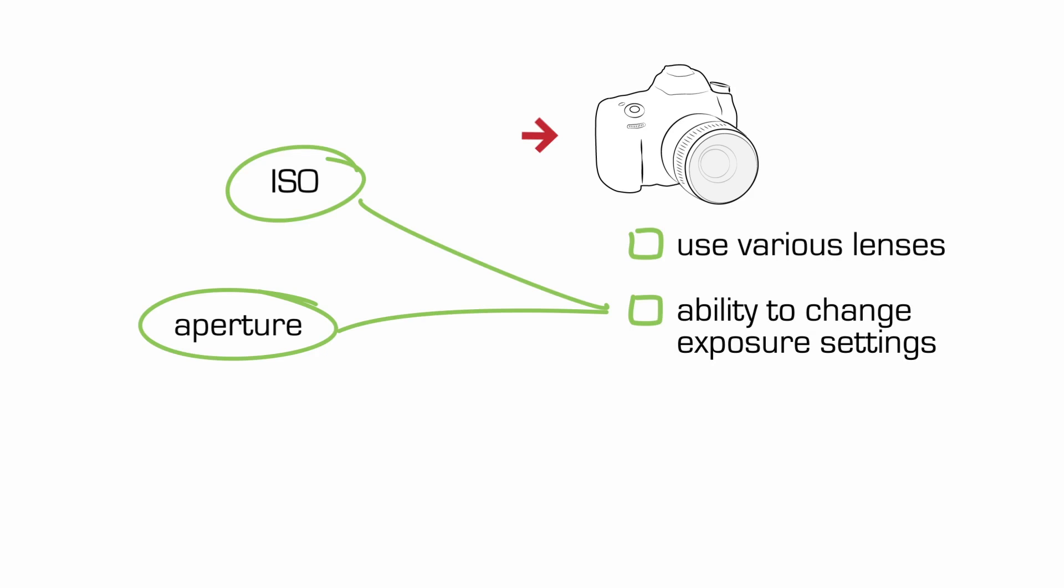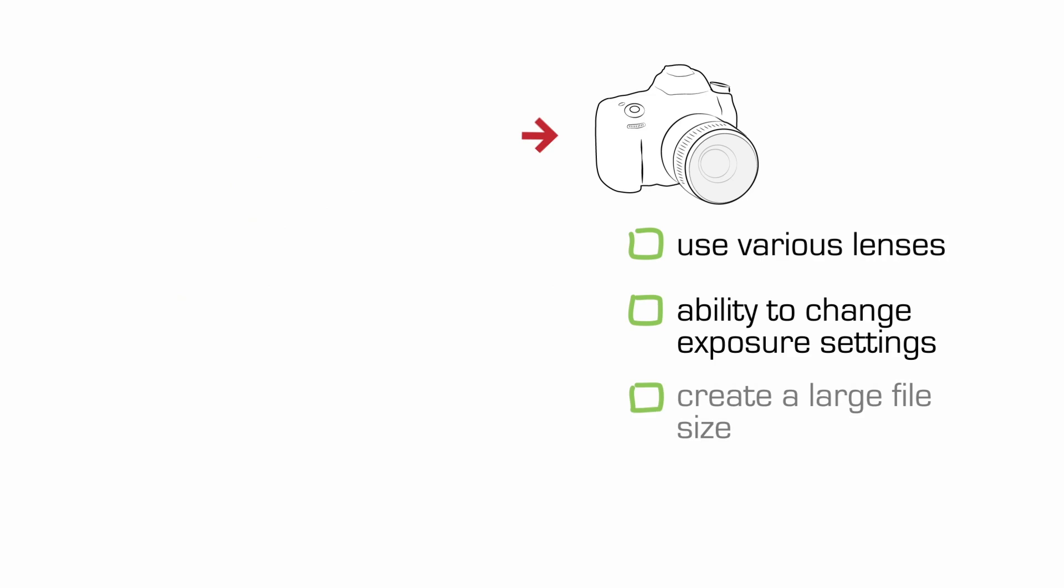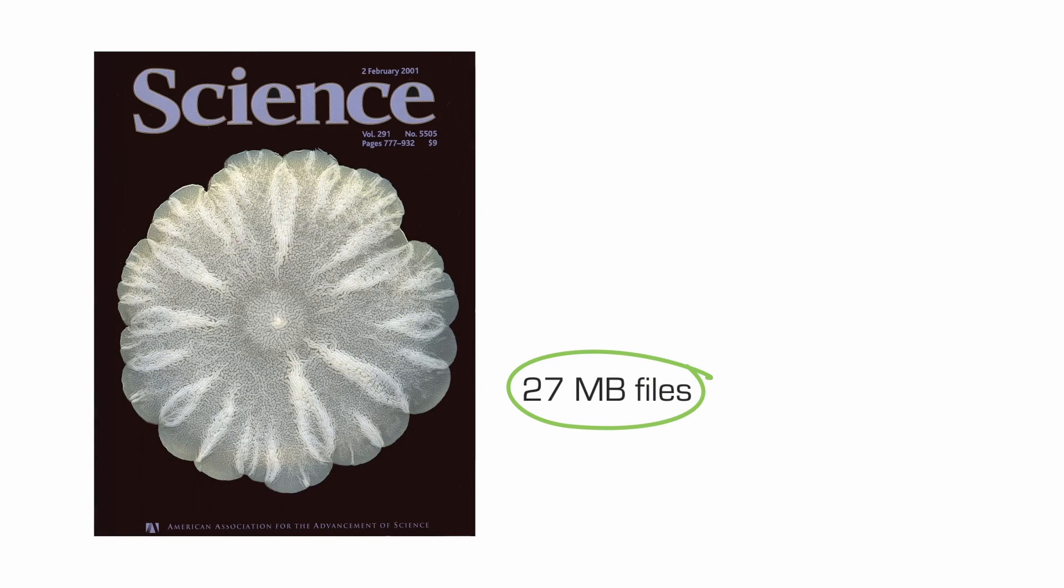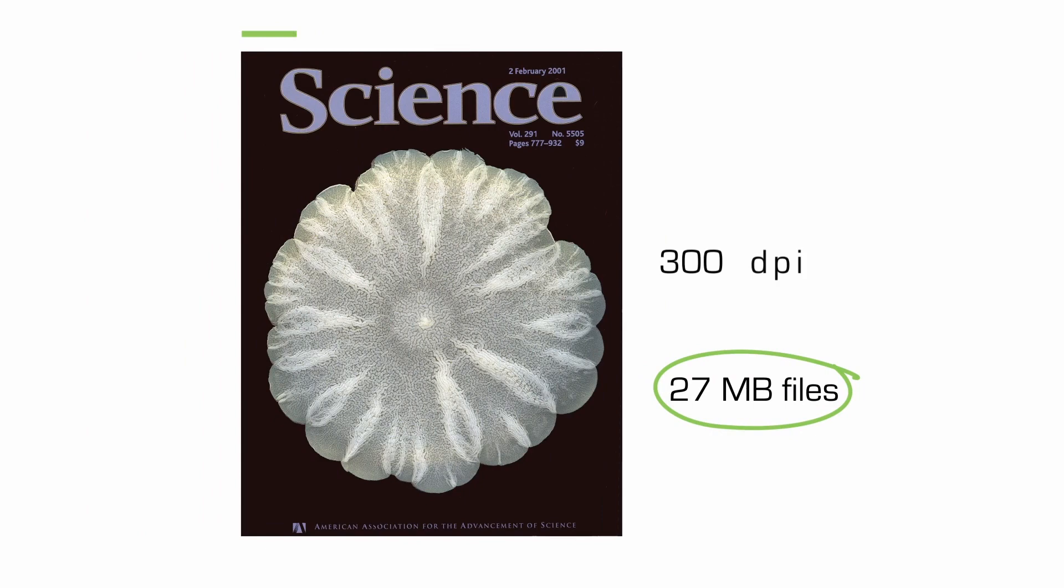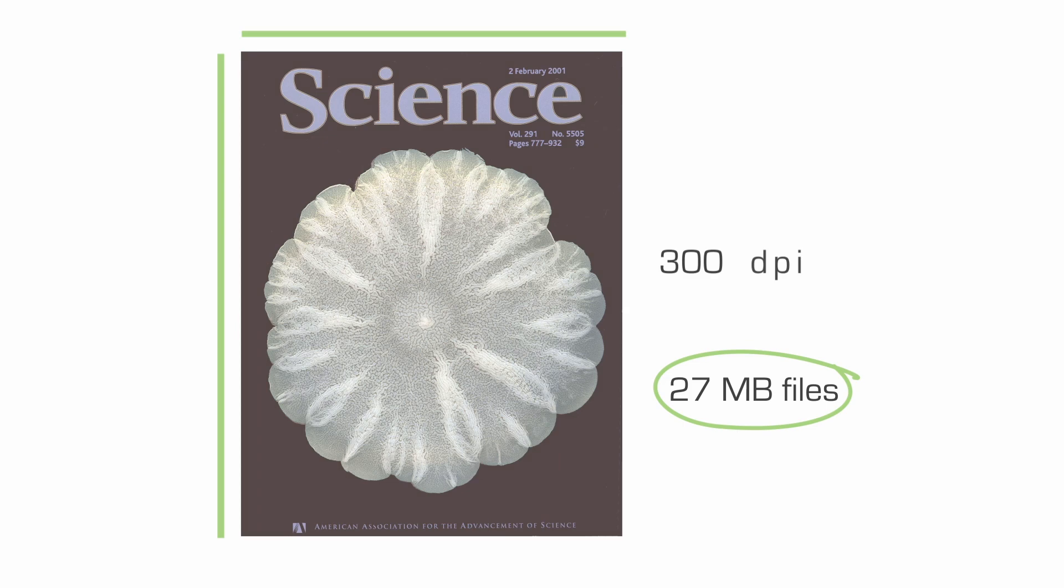And most important, one that will create a large enough image measured in file size that could be submitted for a publication or even a cover submission. You would generally need, for example, about a 27 meg file, something like 300 dpi for an eight and a half by eleven cover. So you need a camera that will give you that size image.